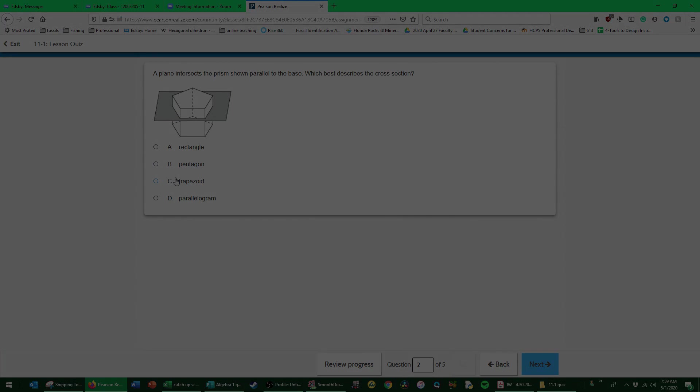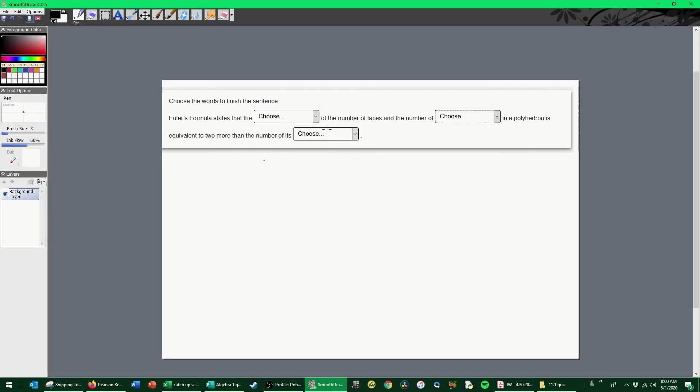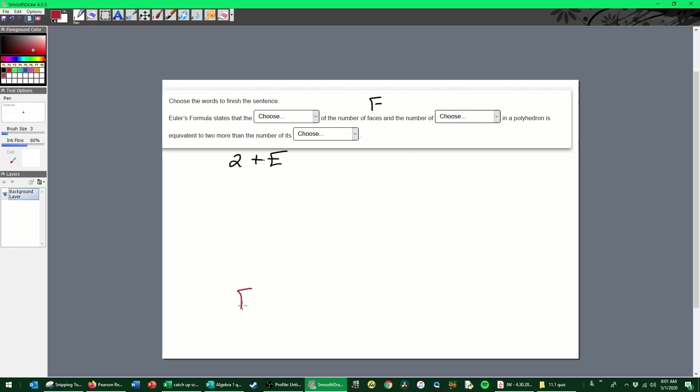This one's a fill in the blank. We're going to fill in the blanks without looking at the options on Pearson, and then we'll switch over to Pearson to verify that what we filled in are in fact the correct options. So Euler's formula states that the blank of the number of faces—I'm just going to go ahead and make a few notes here so I can see if I can start constructing it—and the number of blank in a polyhedron is equivalent to two more than the number of blank. So two more means two plus. So this one has to be edges, right? Because if I write out Euler's formula I get faces plus vertices is equal to the number of edges plus two.